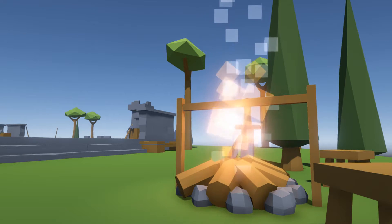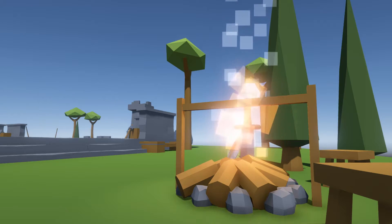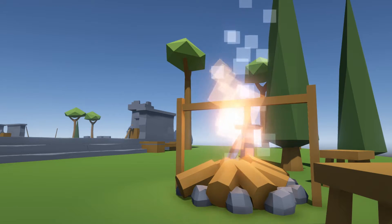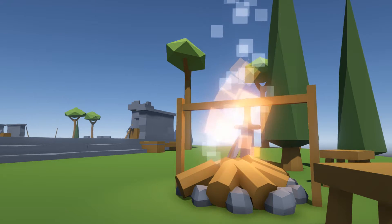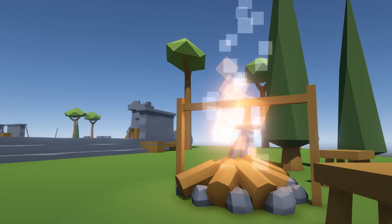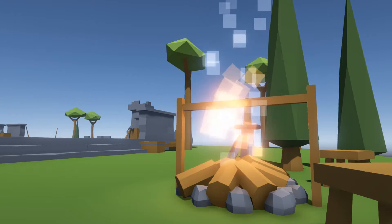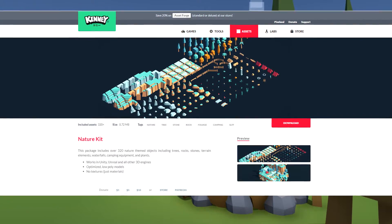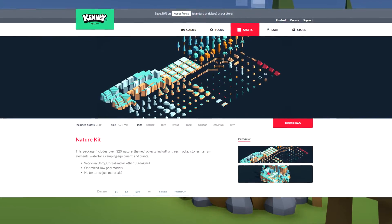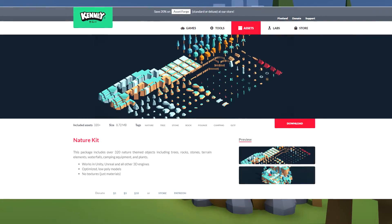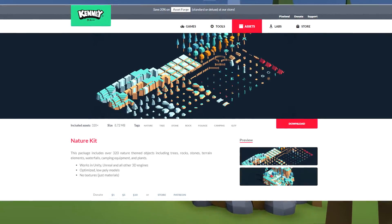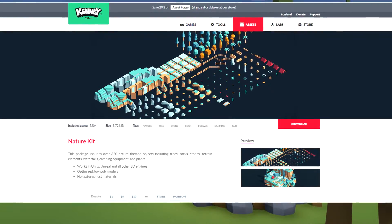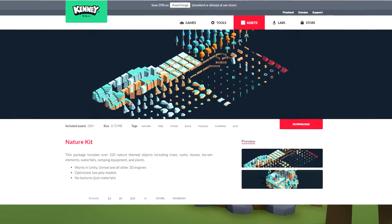He also linked an asset pack from the asset store, it's a nature kit, so it was kind of a reference to what kind of assets I should add.